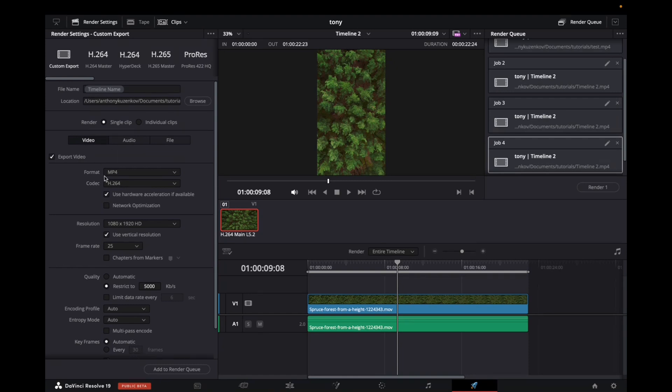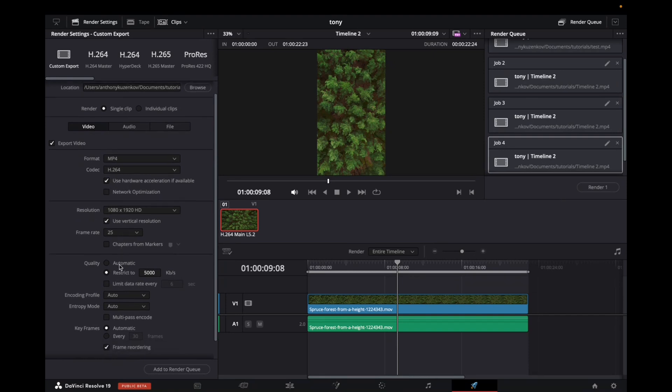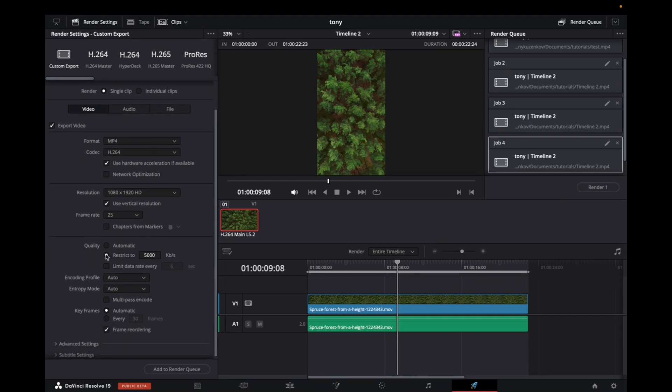Click on video, make sure the format is MP4 with the codec H.264. Now, the important part is quality.